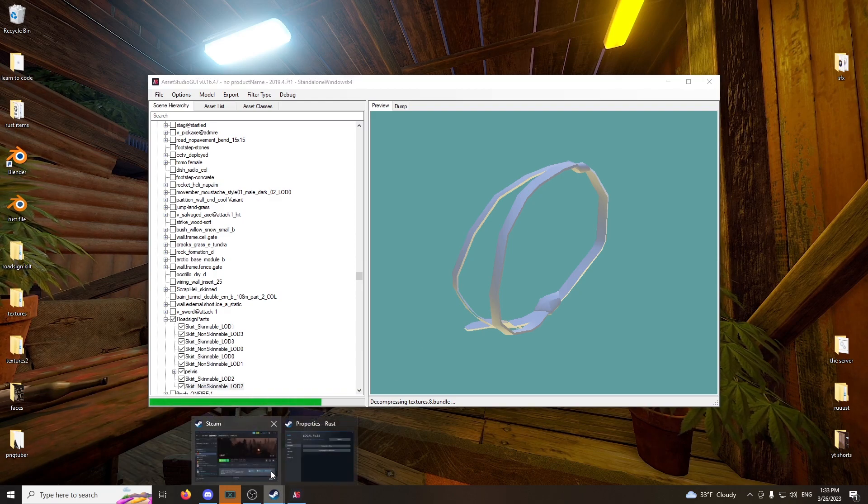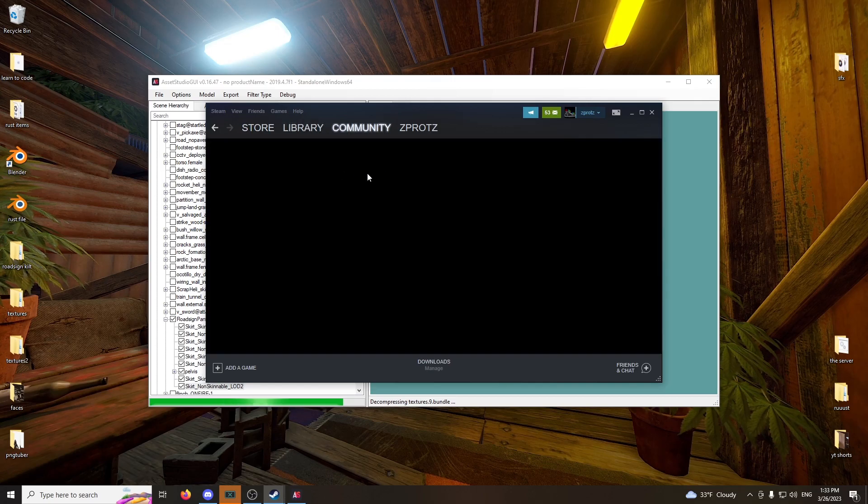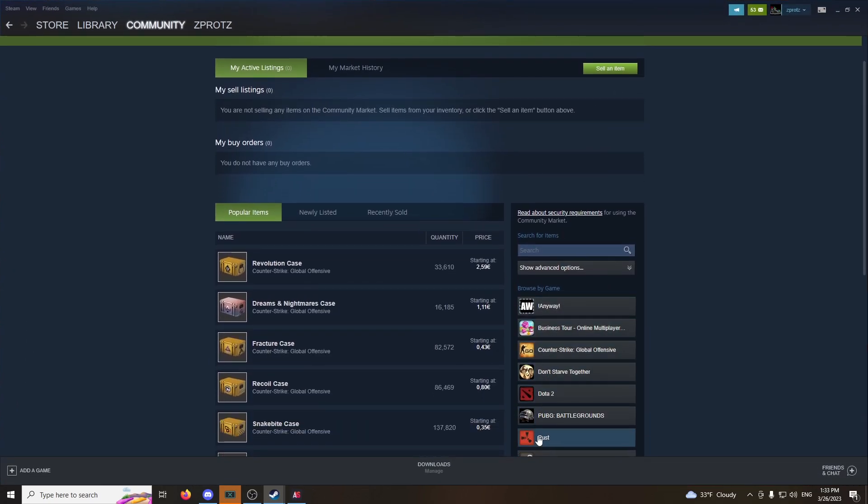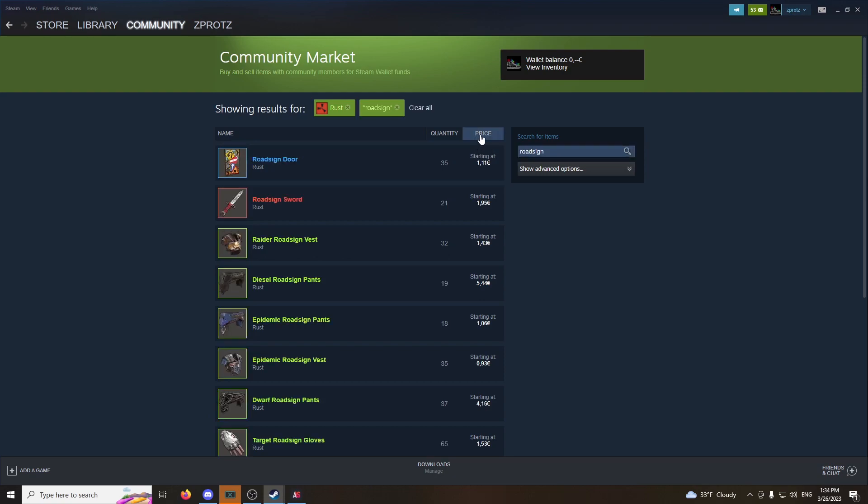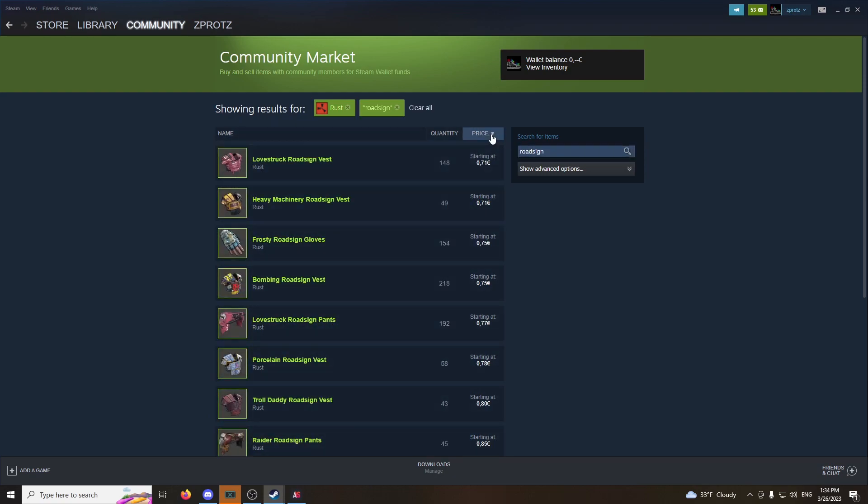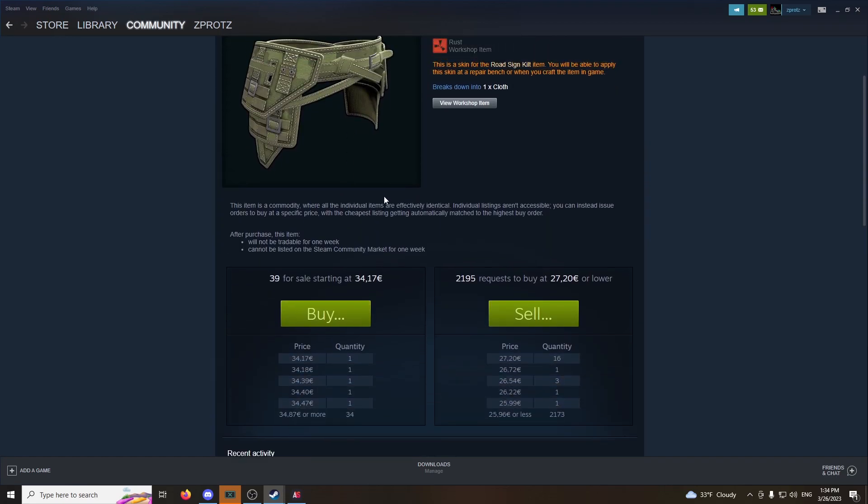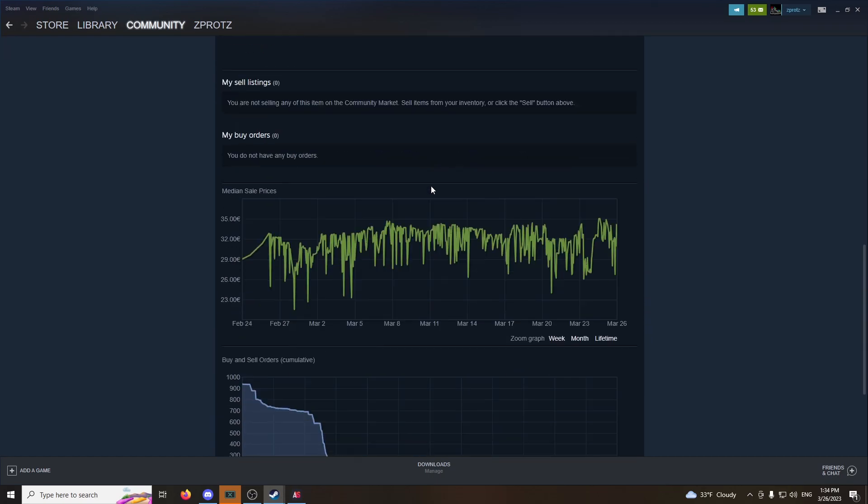While that's loading, we're going to look for the skin we want to use today. So, go to market. Alright. Go under Rust. You want the road sign. So, look at road sign. I'm going to use the kilt. Actually, here it is. Road sign. Holy damn. That's expensive. I'm going to use this road sign kilt.